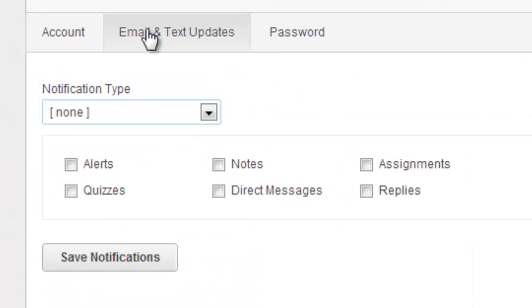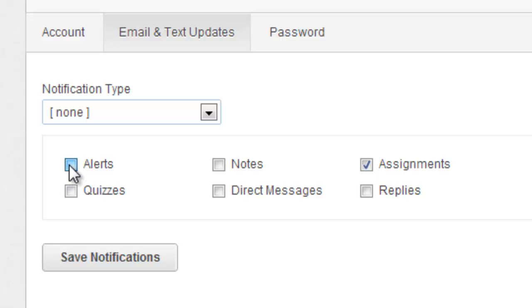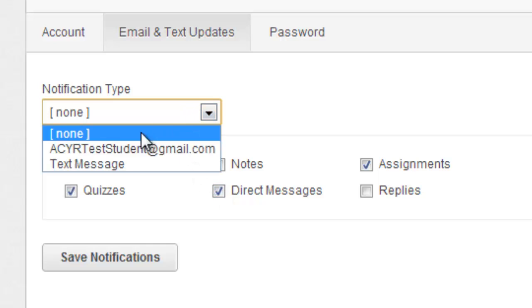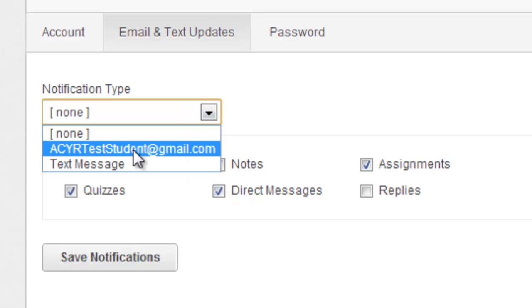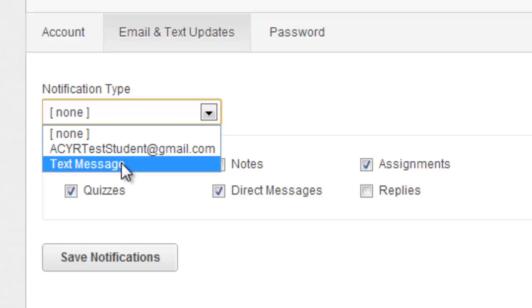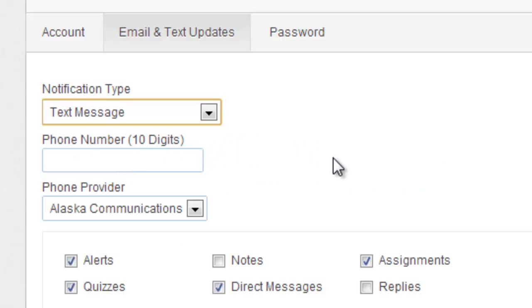The email and text update tabs allow you to choose if and how you receive Edmodo updates. Assignments, alerts, quizzes, and direct messages are probably the most important updates you want. You can get updates through email or through text messages.